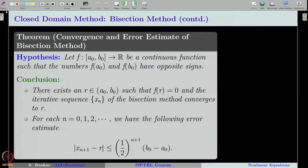Recall that in the last class, we proved this convergence theorem where we assumed a function f defined on a closed and bounded interval [a₀, b₀]. The function f is continuous on this interval and a₀ and b₀ are chosen such that the sign of f at a₀ and b₀ are opposite. Then the sequence generated by the bisection method converges to a root in [a₀, b₀], and we also proved a nice estimate for the error at every iteration.